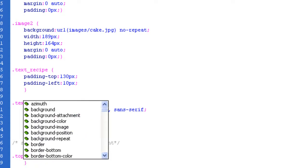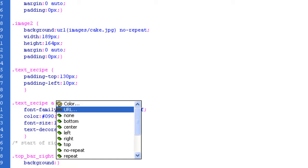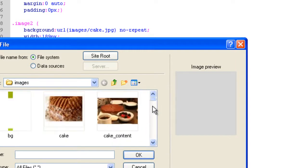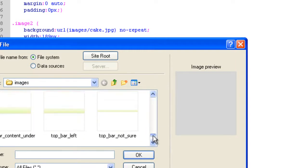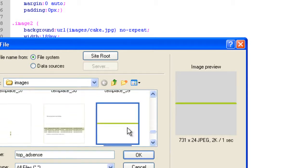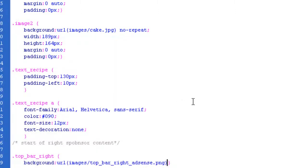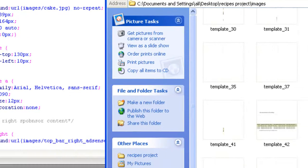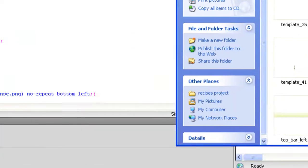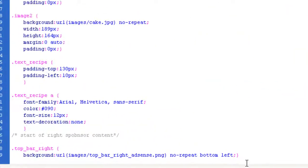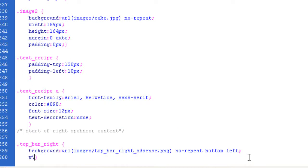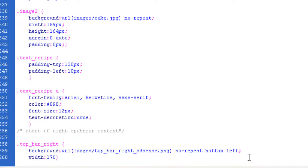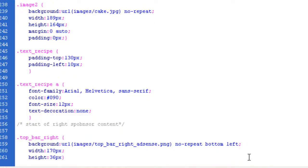We need a background image. Background URL, and that's the image of top bar right adsense. I want to know, repeat, and do you know what, I might even make it bottom left. Keep it all the way down. Let's specify the width and the height, which is 170 by 36. So the width is going to be 170 pixels, and the height is going to be 36 pixels.